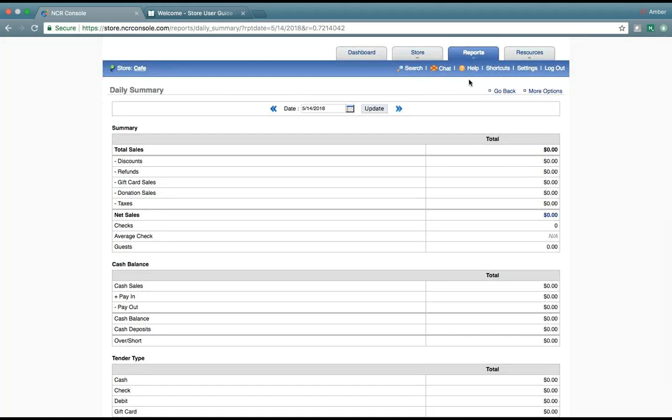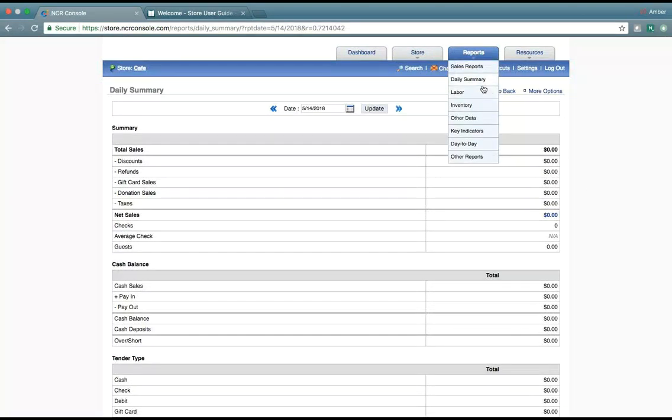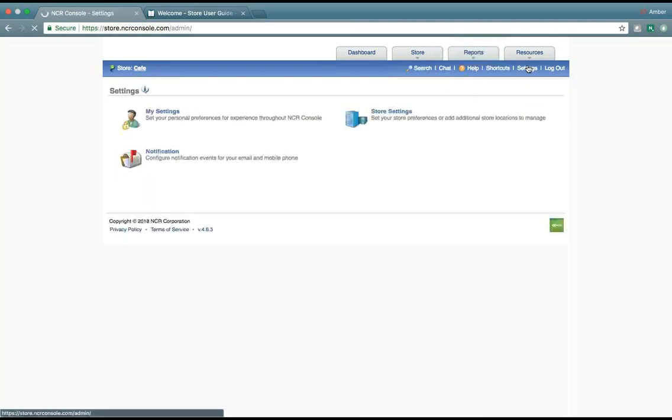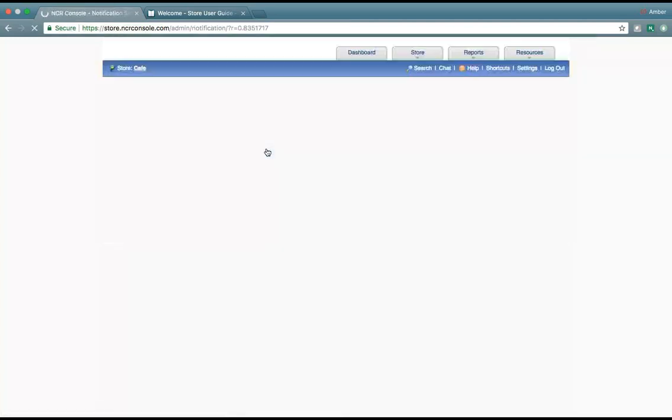And while it is nice to come back here and look at the reports, let's take it a step further by looking at our notifications.